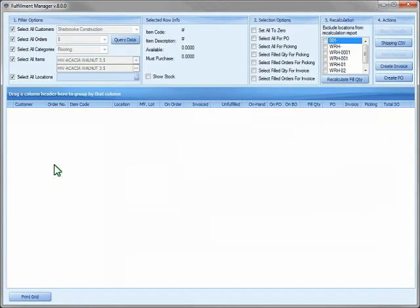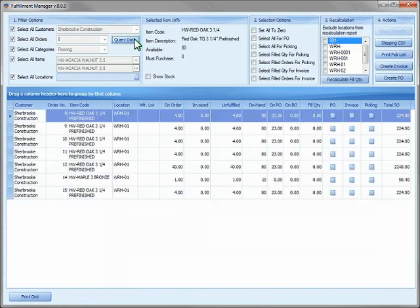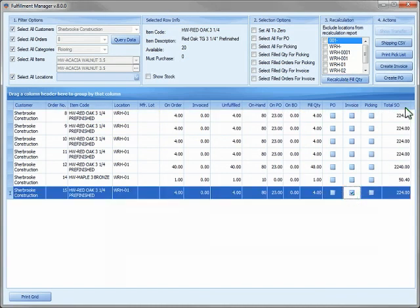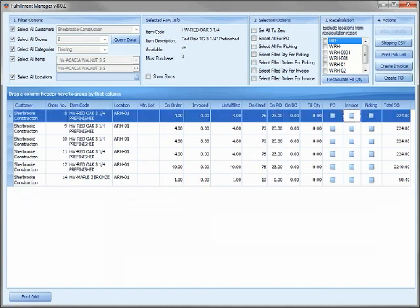In one easy-to-use window, you can view all your sales orders that require fulfillment. You can also generate pick lists, transfer items from other locations, and invoice your sales orders. Let's take a look at our sales orders that require fulfillment, calculate our fill quantities, and then invoice our sales order.